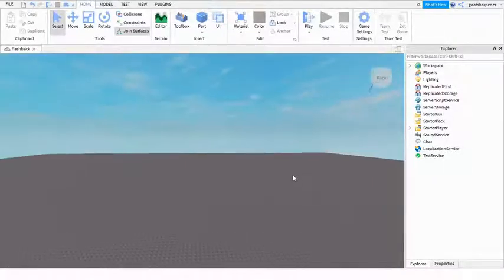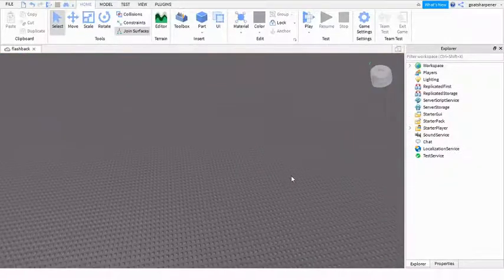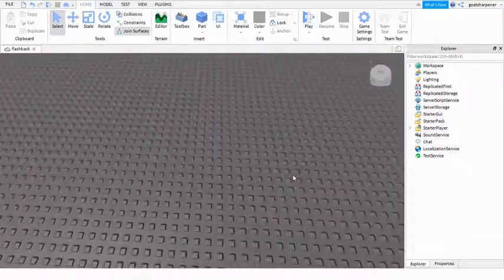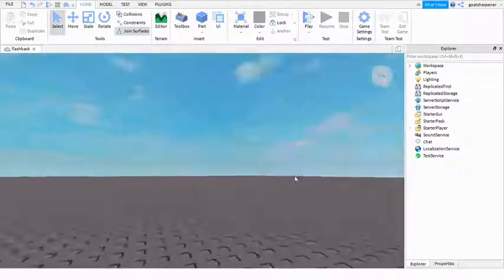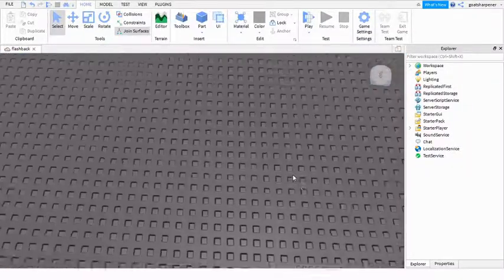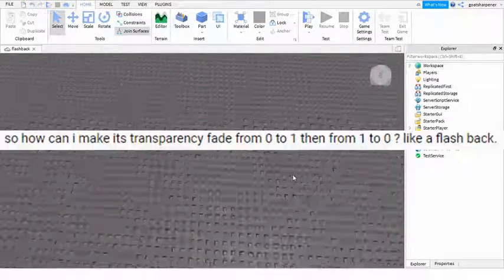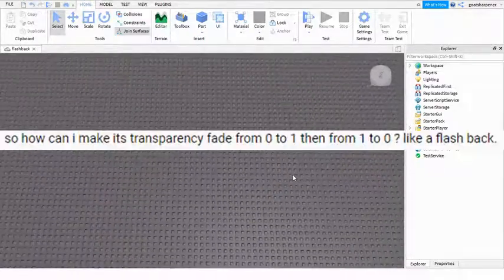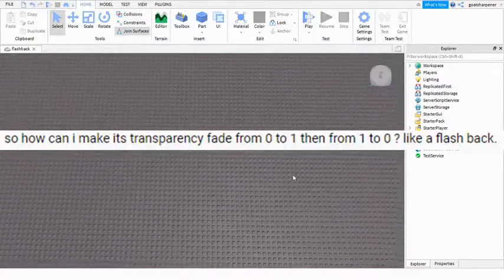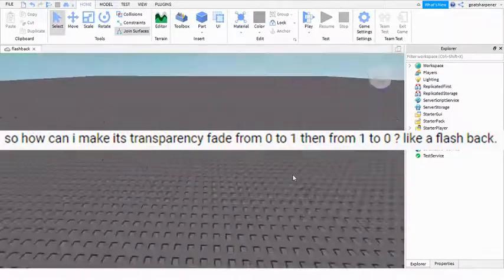Hey guys, welcome to On Fire Roblox Scripting. And in today's video, I'm going to be showing you guys how to make like a flashback thingy. This video was brought to you by this YouTube comment.